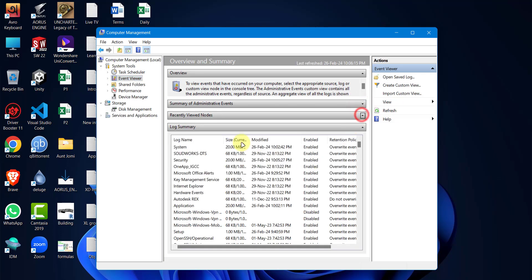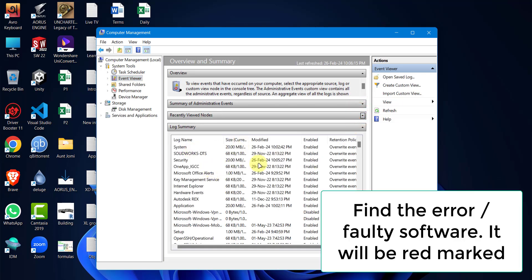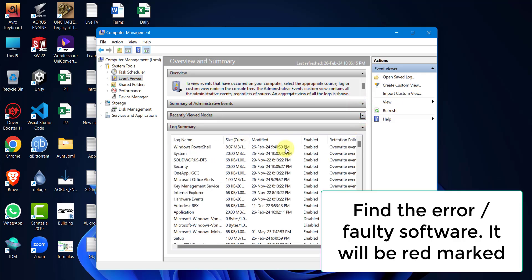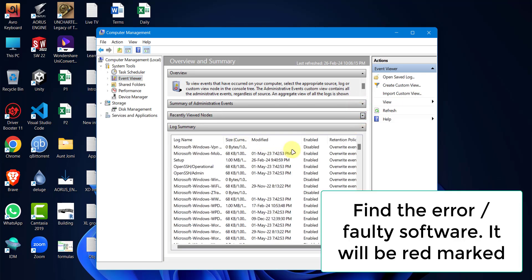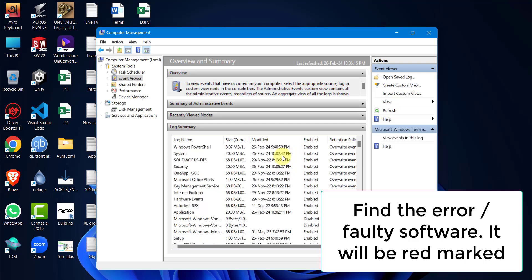You will find an error or stopped summary. See the log name that means the software name and uninstall the program.